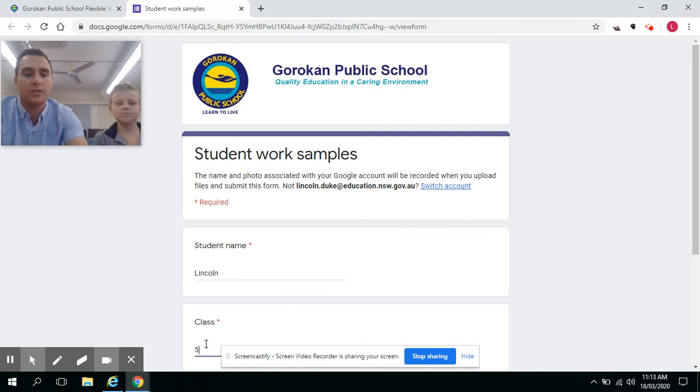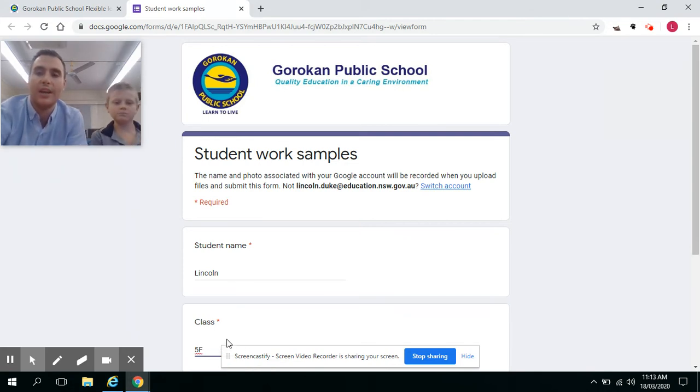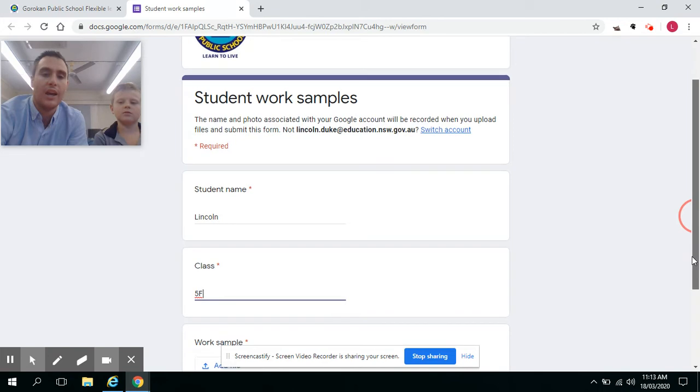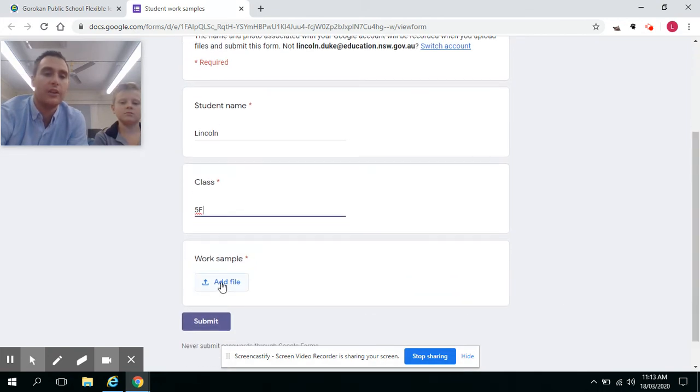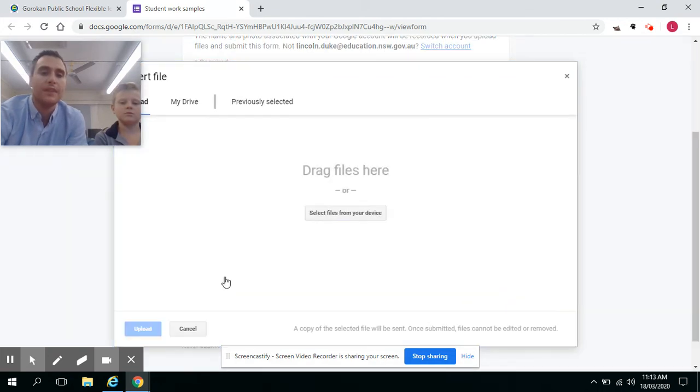If you just type in your class and your name, you'll then get to the section where you can add a file. Click on Add File.